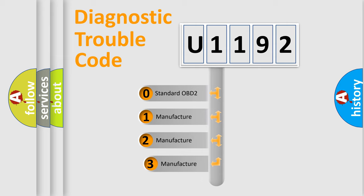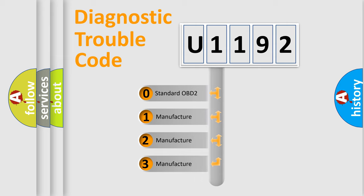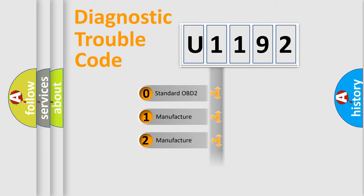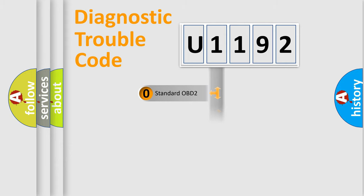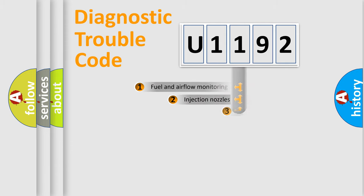If the second character is expressed as zero, it is a standardized error. In the case of numbers 1, 2, 3, it is a manufacturer-specific expression of the car-specific error.